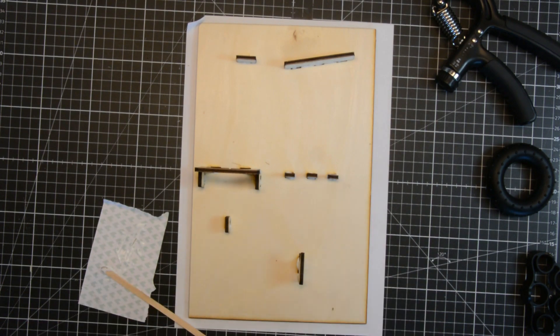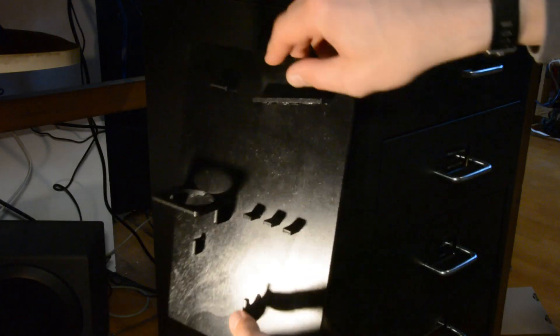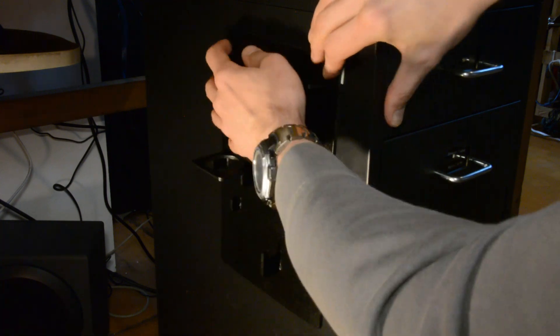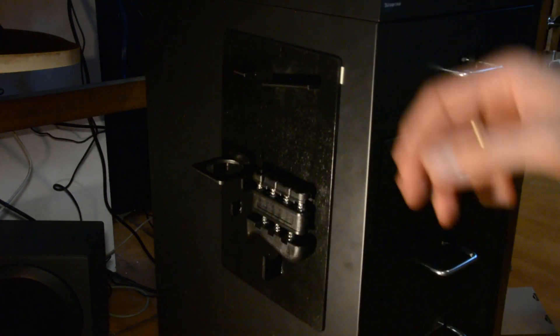The organizer is glued together, gets a coat of paint and now holds all my stuff neatly in place.